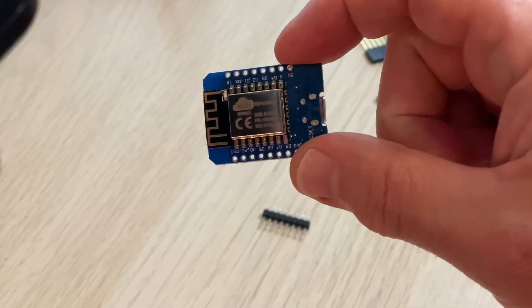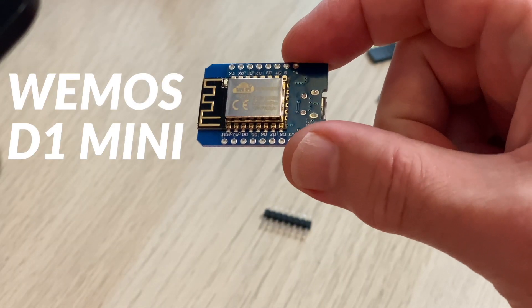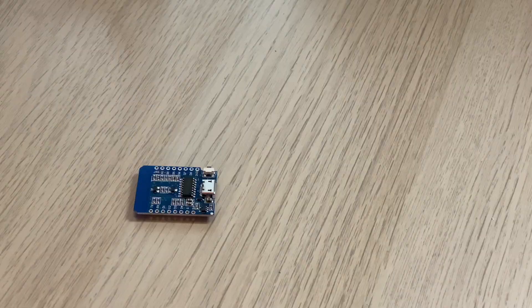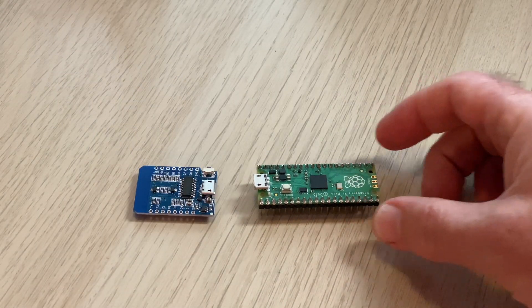For this project you'll need a Wemos D1 Mini and a Raspberry Pi Pico. You'll also need four dupont cables.